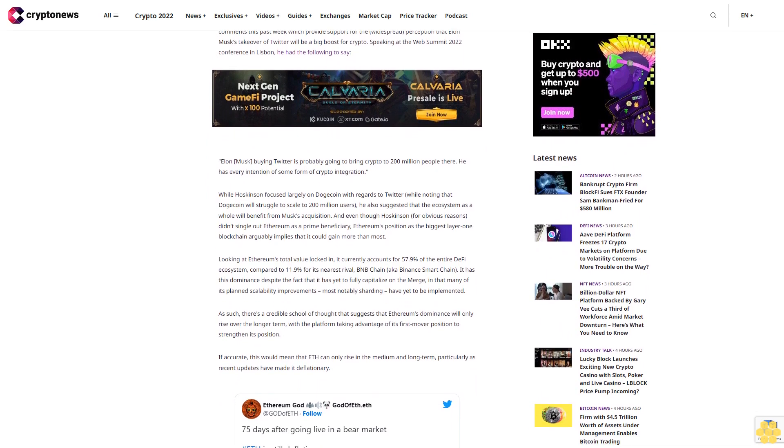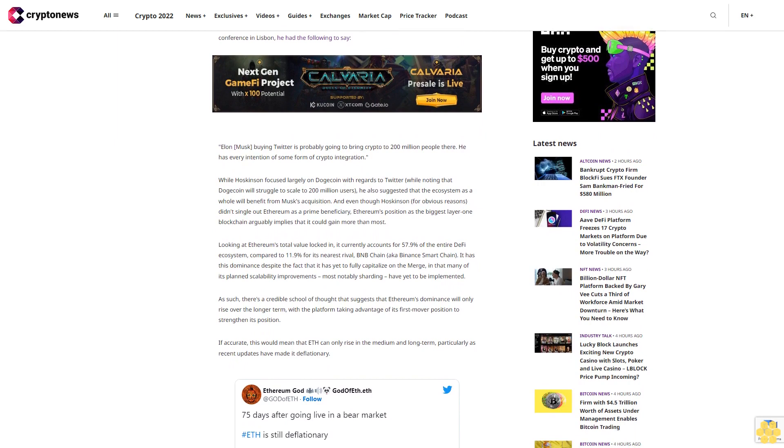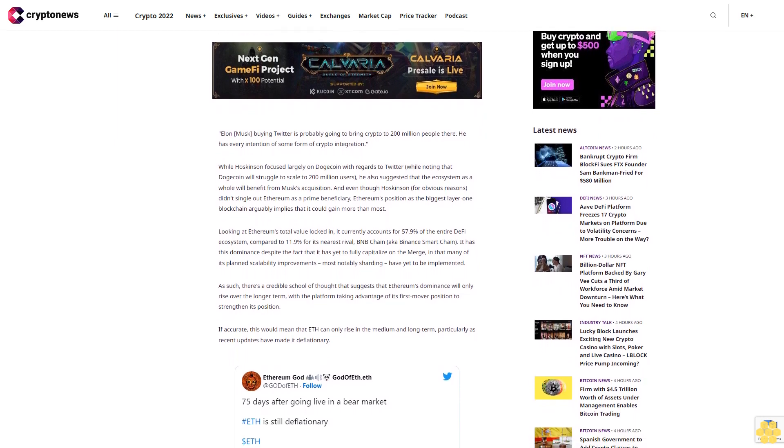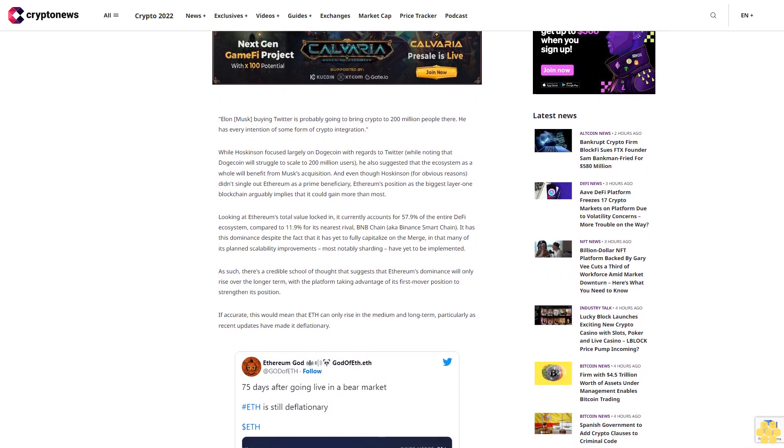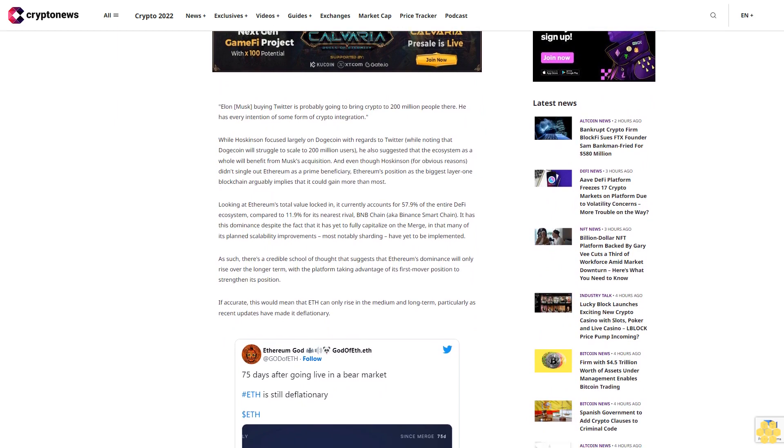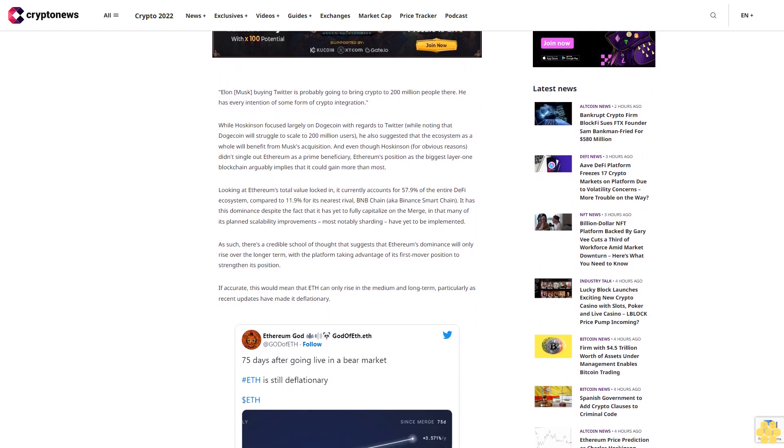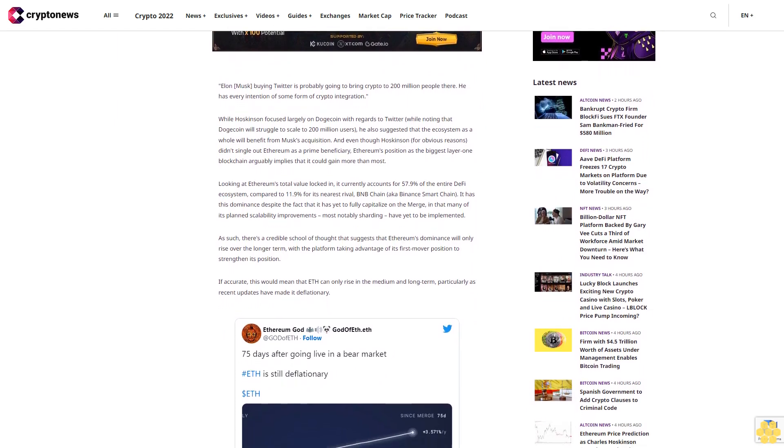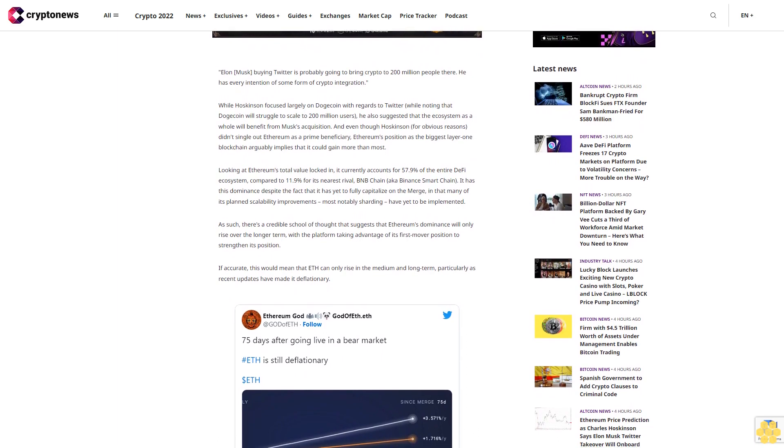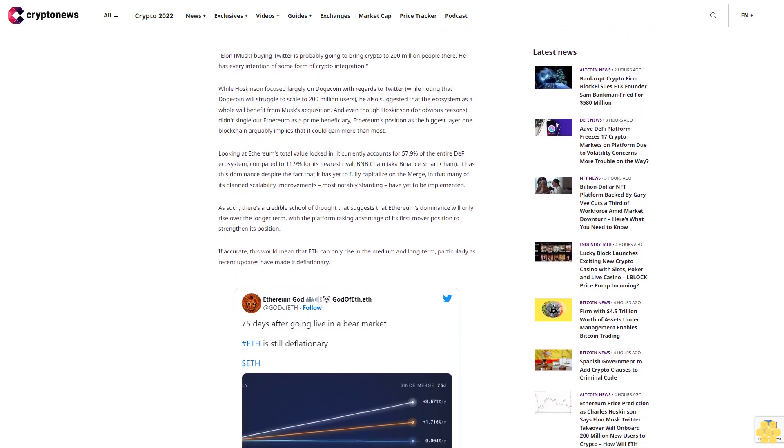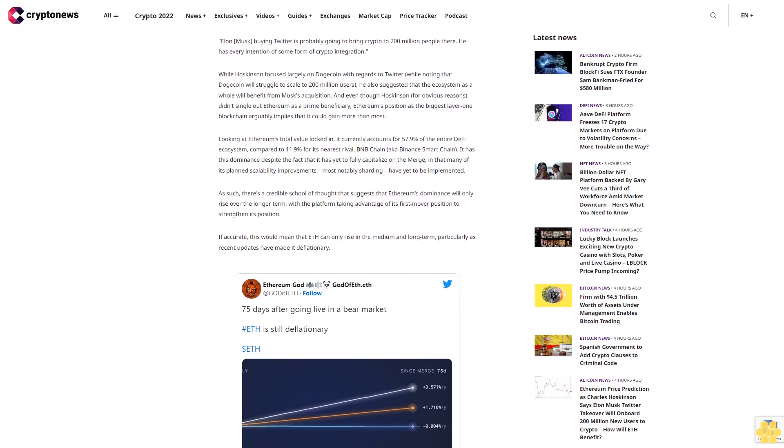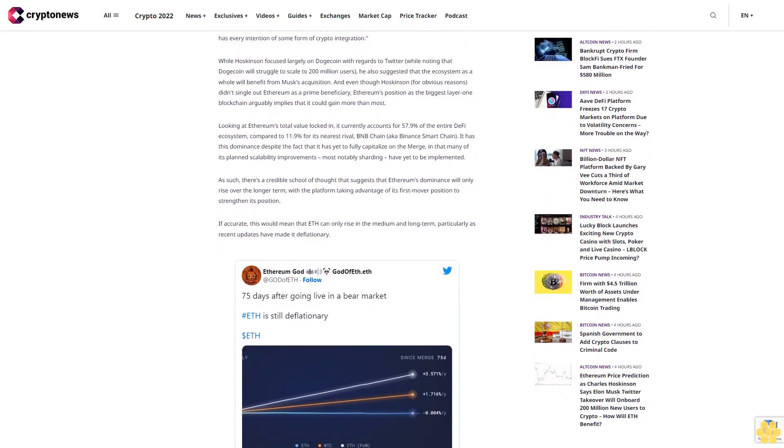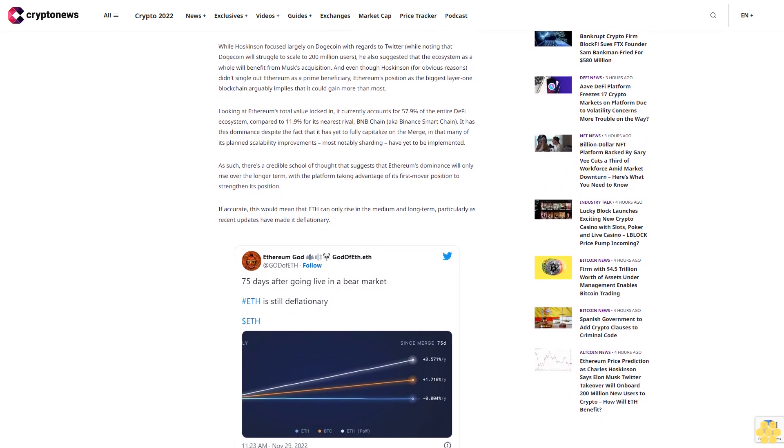While Hoskinson focused largely on Dogecoin with regards to Twitter, while noting that Dogecoin will struggle to scale to 200 million users, he also suggested that the ecosystem as a whole will benefit from Musk's acquisition. And even though Hoskinson, for obvious reasons, didn't single out Ethereum as a prime beneficiary, Ethereum's position as the biggest layer 1 blockchain arguably implies that it could gain more than most.